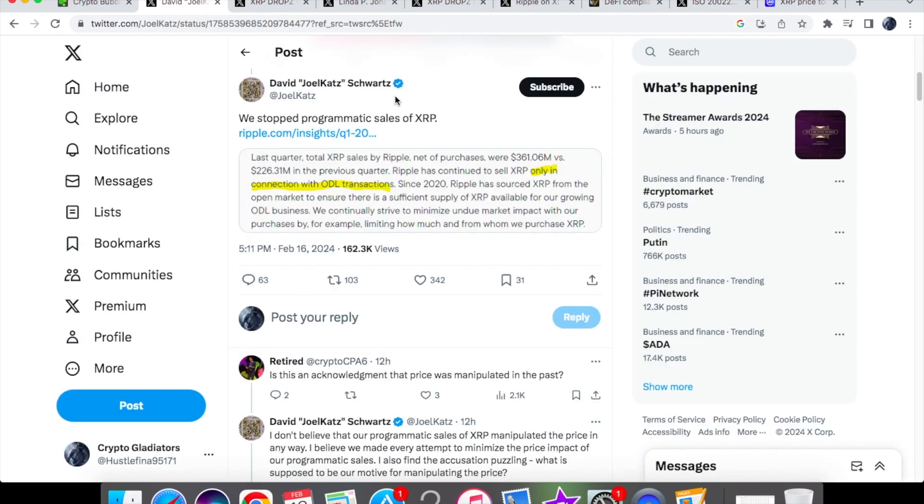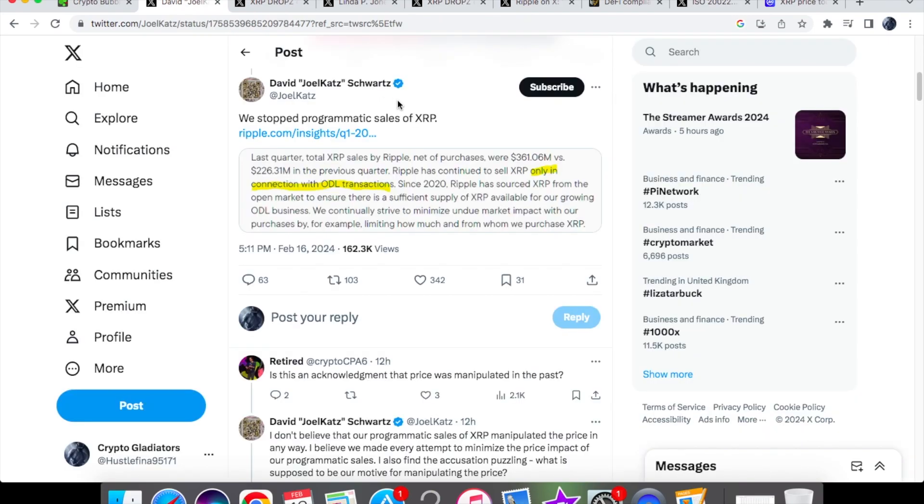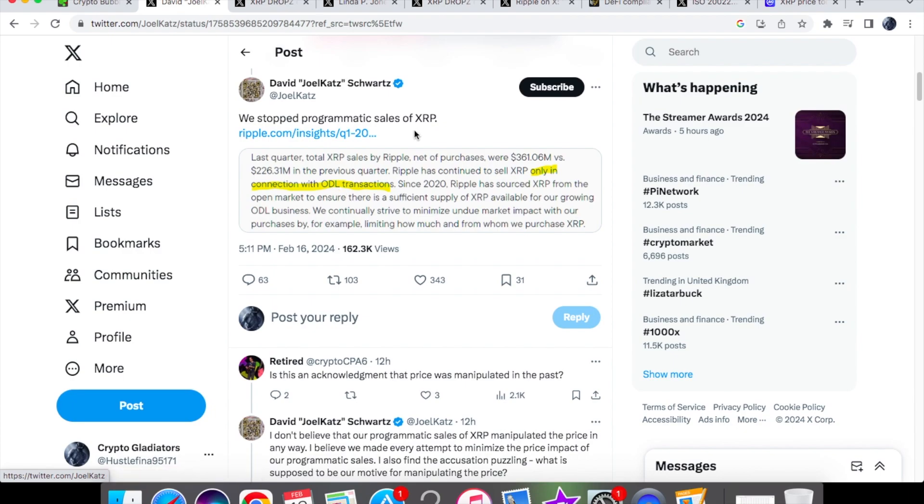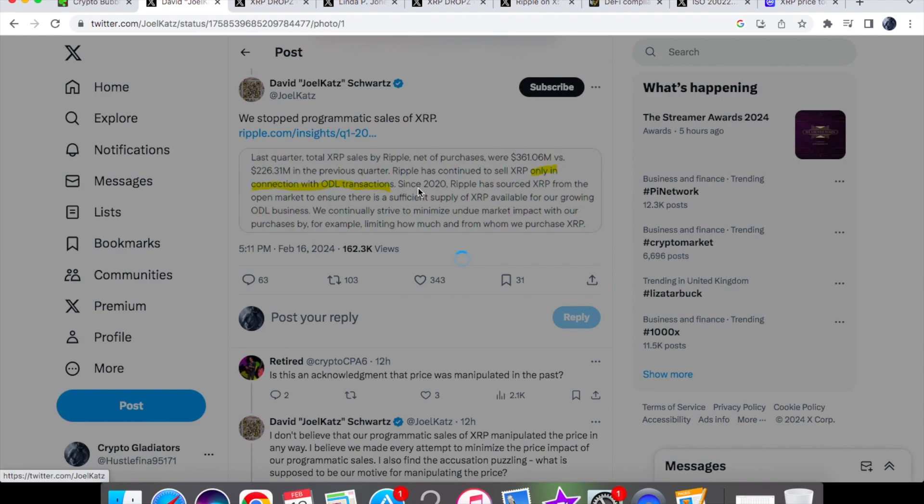So we have this recent tweet from David Schwartz just on the 16th of February and basically he cleared the air and he told everyone that they have now stopped programmatic sales of XRP. So programmatic basically just means the fact that those sales were happening using an automated system, for example when it hits a certain price point.